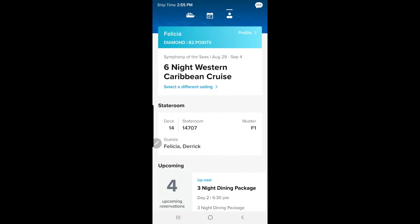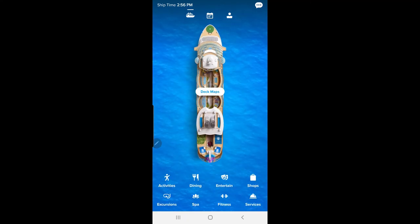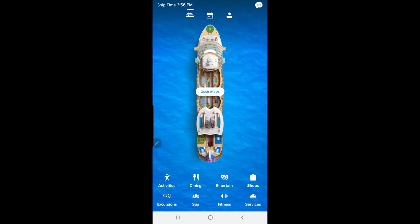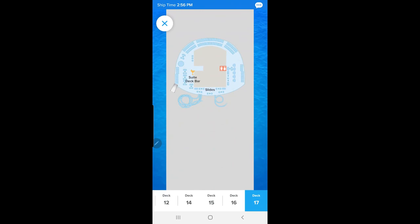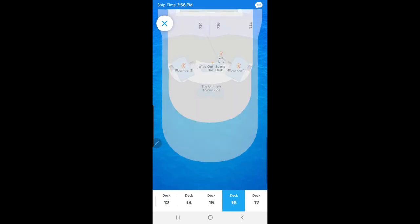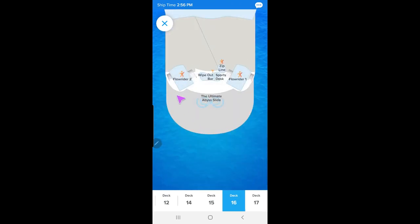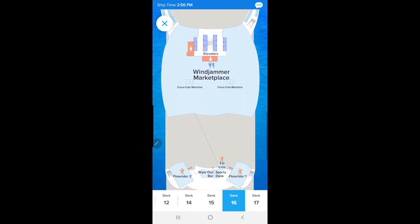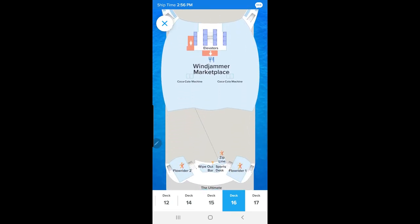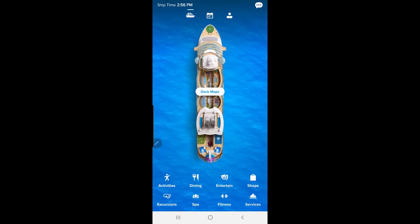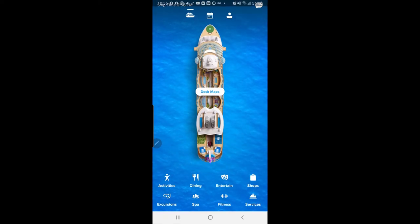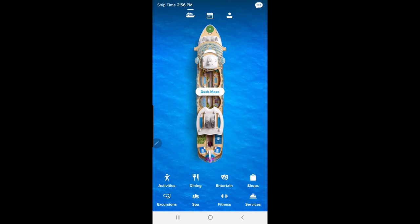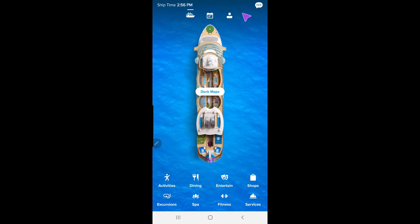That's all for the Royal Caribbean app. I think this is a great app to have — I love that you can look at the boat and see what's on different levels, whether it's zip lining, the FlowRider, or the Wipeout Bar. I hope you guys go ahead and download the app and take advantage of it because it's great to have.